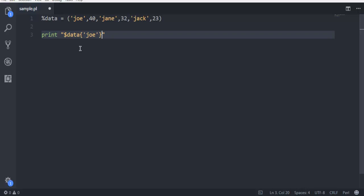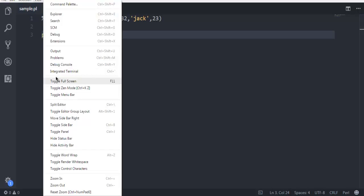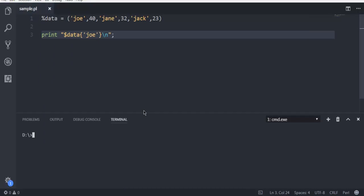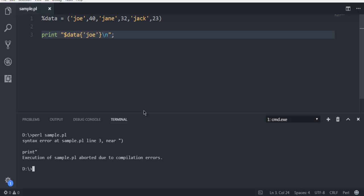Now open your terminal here, type in perl and then sample.pl, and then hit enter. It should show you an error.